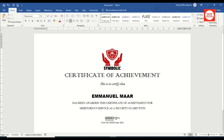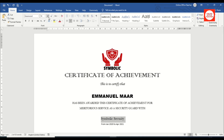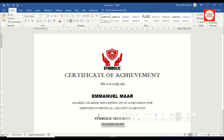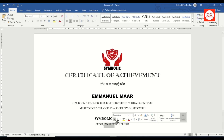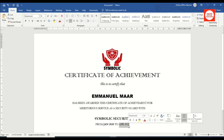Next is the company name: I highlight it, change the font to Garamond, set the size to 18, change it to uppercase, and bold it. For the date, I change everything to uppercase, change the font to Garamond, increase the size to 14, and bold the month and year.